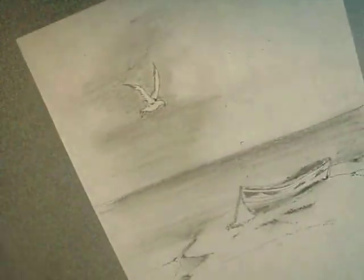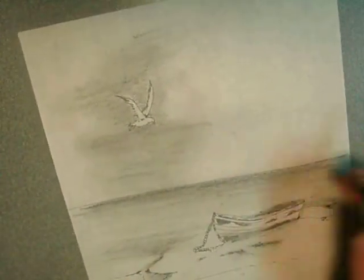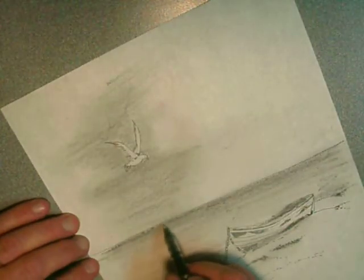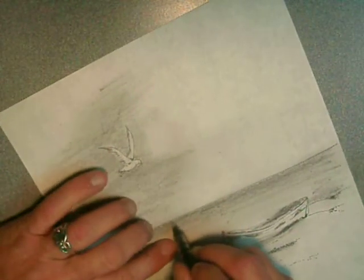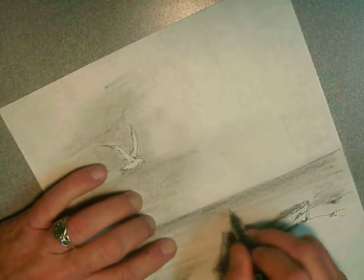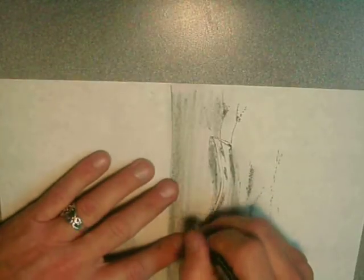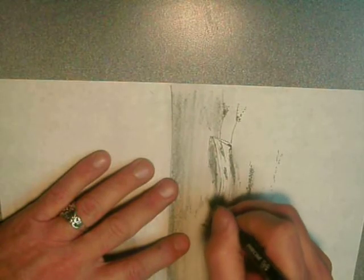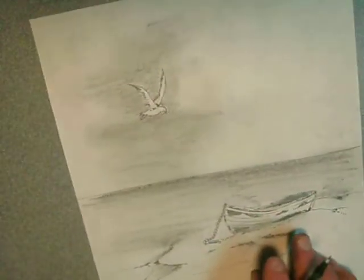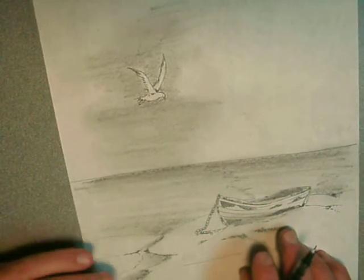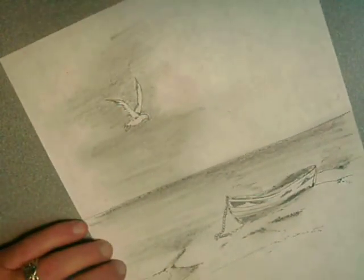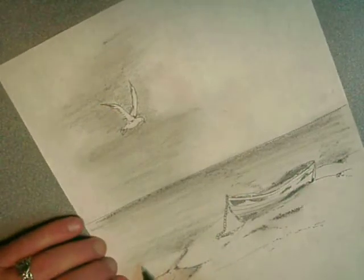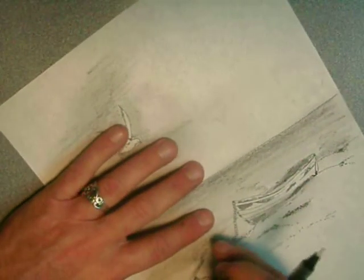Alright, I've got something like that. One more time, do some more background pointillism in the back. Now we've got a minute and 20 seconds left of the video. We'll just go ahead and start doing some more detail work.